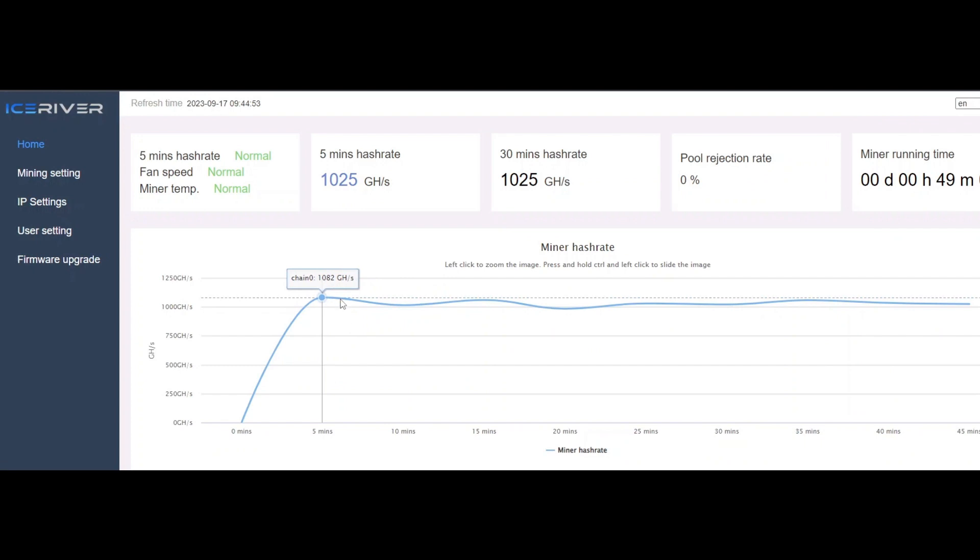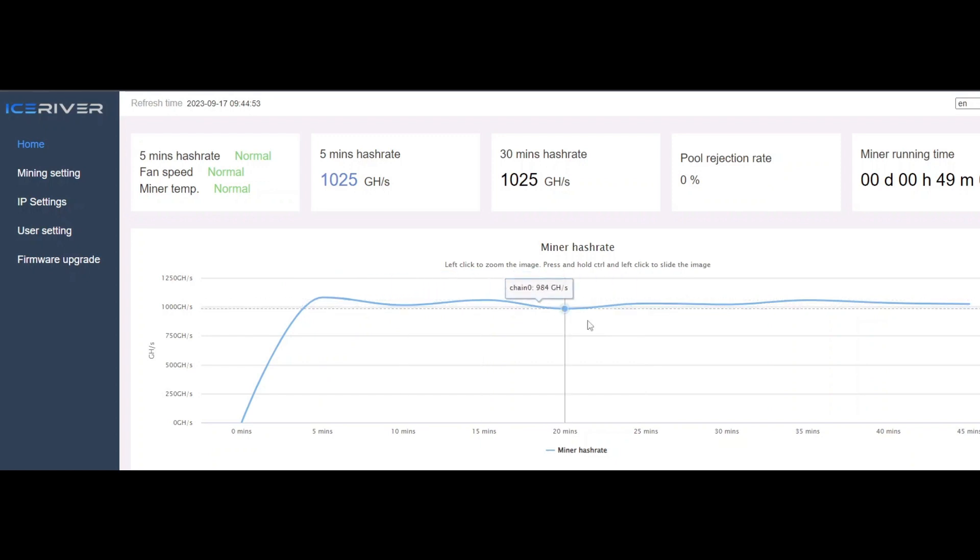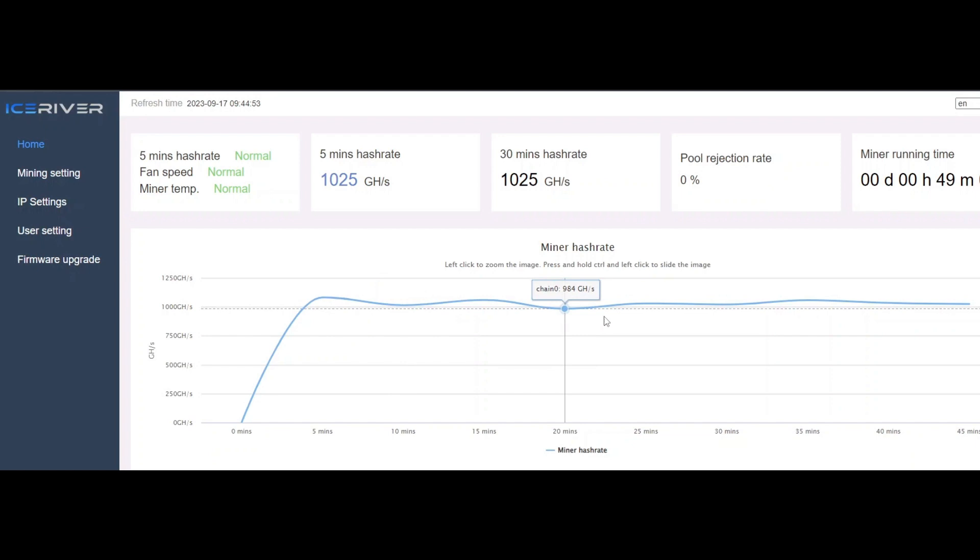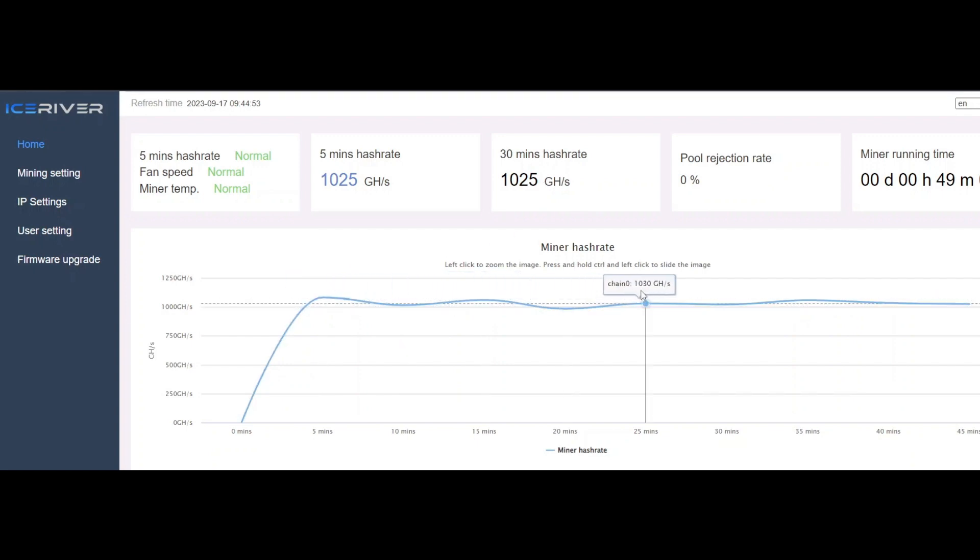And check out how smooth this is now after the firmware update. So much, much different. We're not getting crazy spikes and dips. We're hashing an average, a better average, of over 1,000 gigahash per second. So that's what I expect out of my KS1. I paid for 1,000 gigahash per second. It seemed like my second batch KS1 was only getting like 950.